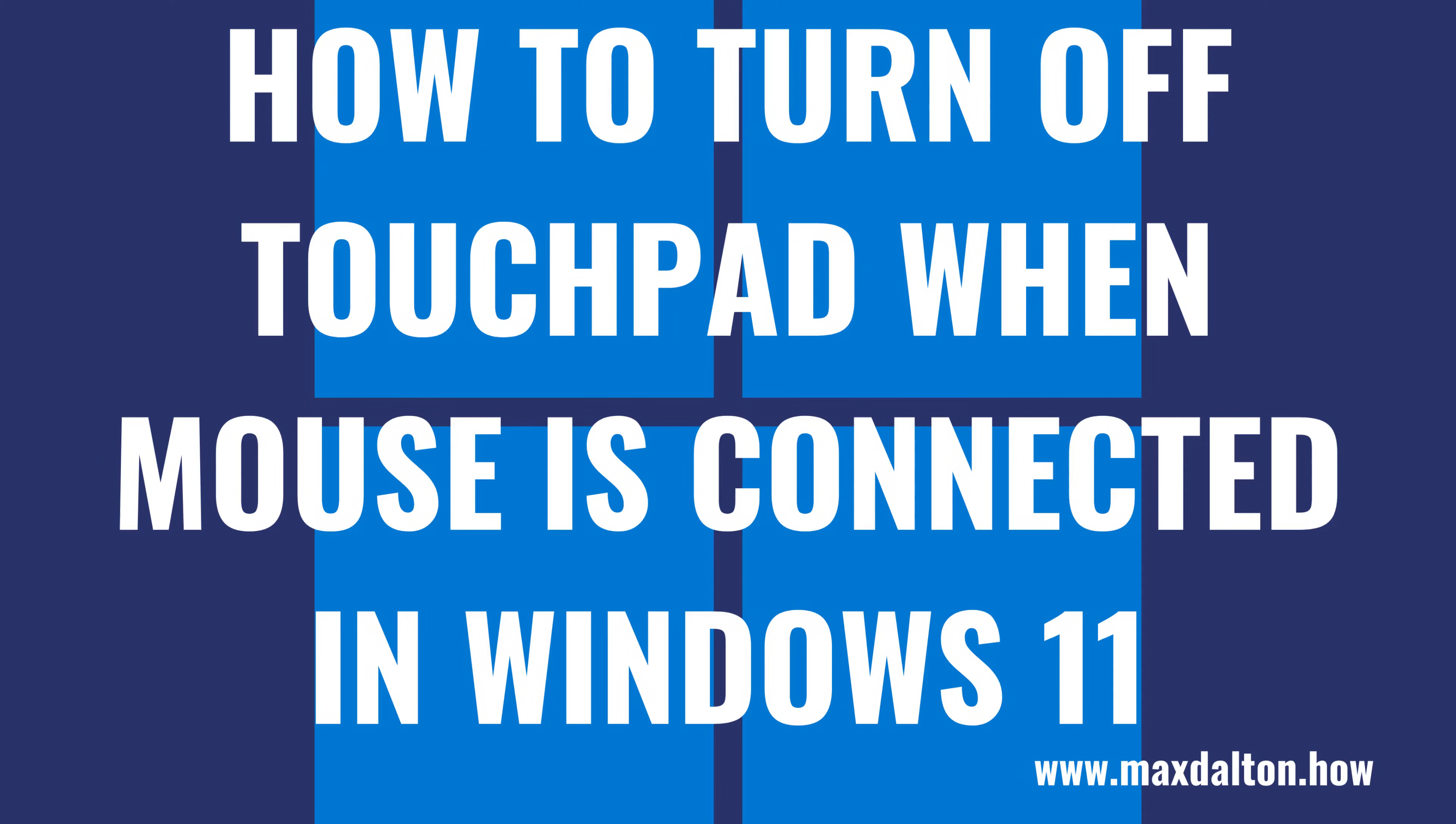Thankfully, Microsoft makes it possible to change your Windows 11 laptop settings so you can automatically disable the touchpad whenever a mouse is connected. Now let's walk through the steps to automatically turn off the touchpad when a mouse is connected to your Windows 11 laptop.